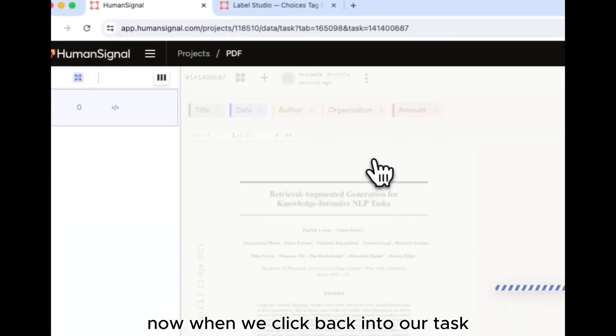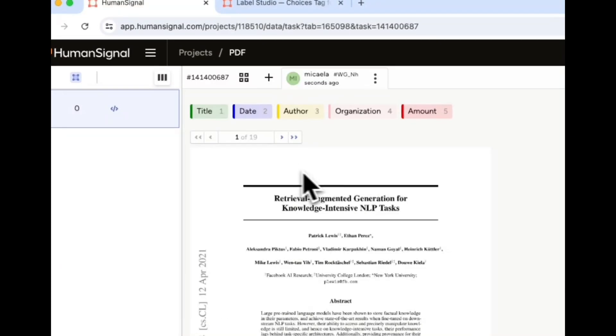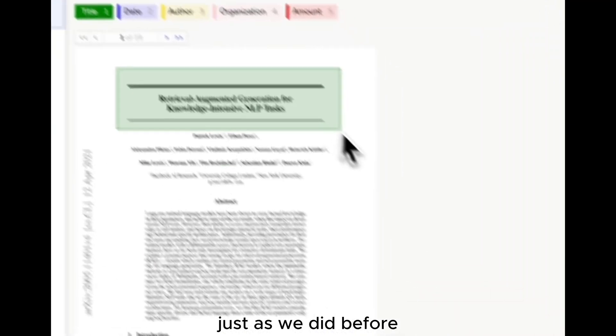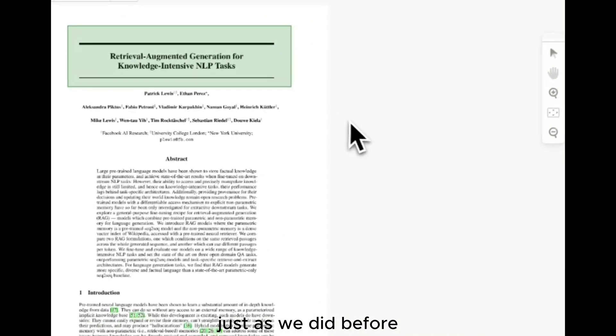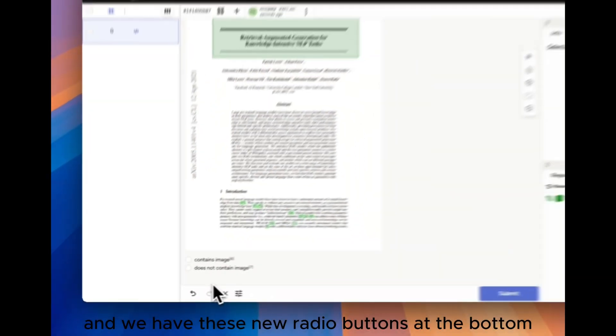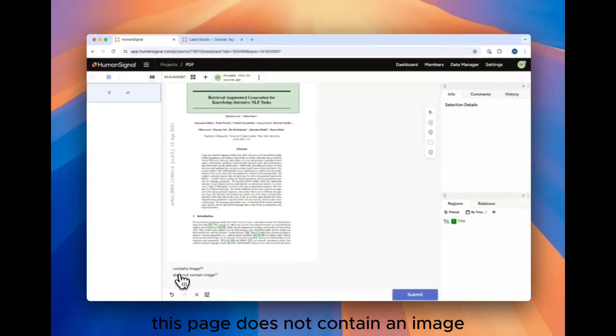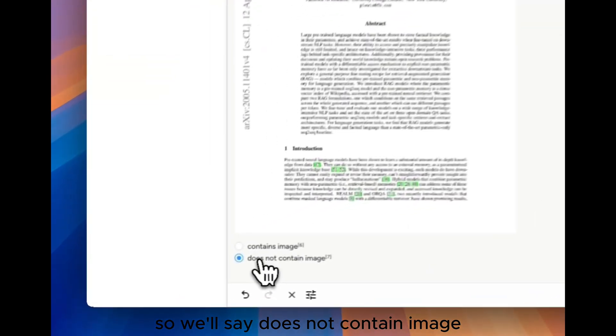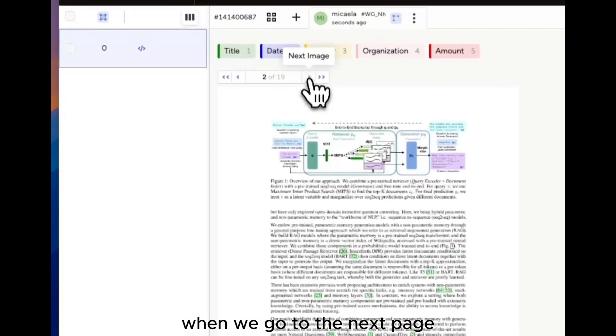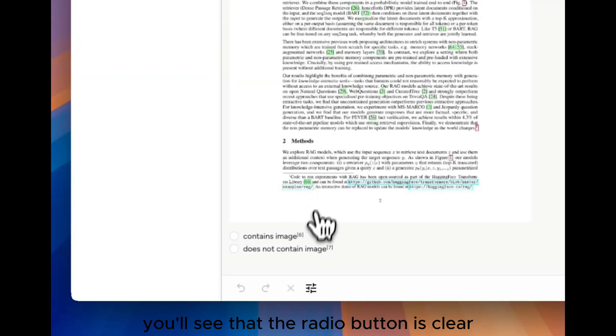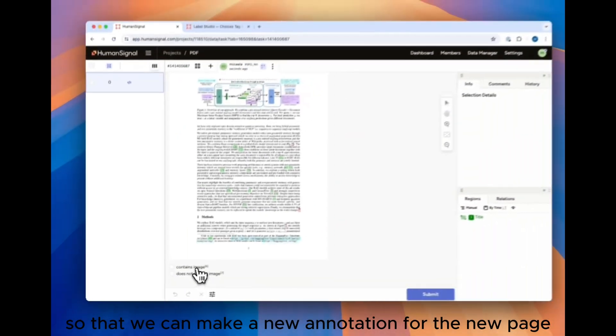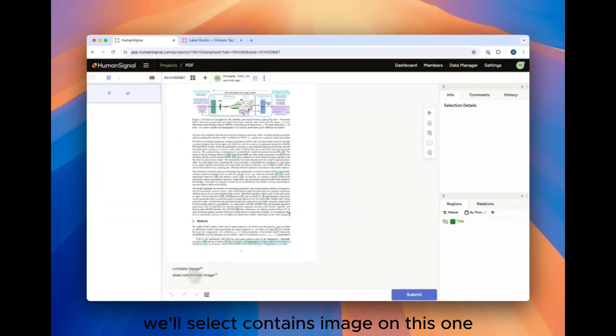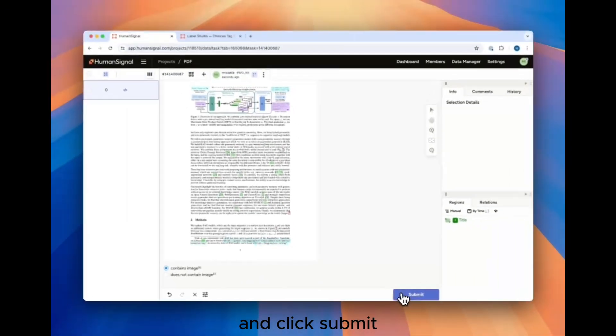Now, when we click back into our task, we'll see that we can make our bounding boxes just as we did before, and we have these new radial buttons at the bottom. This page does not contain an image, so we'll say does not contain image. When we go to the next page, you'll see that the radial button is clear so that we can make a new annotation for the new page. We'll select contains image on this one and click Submit.